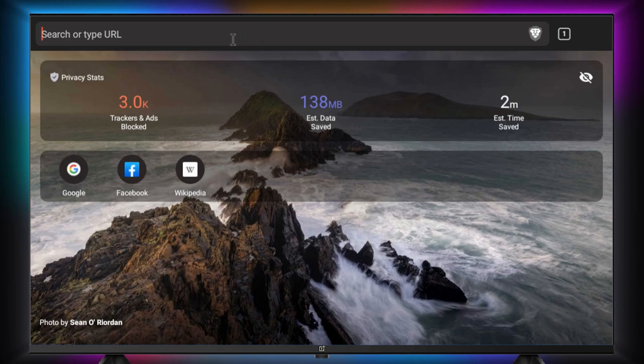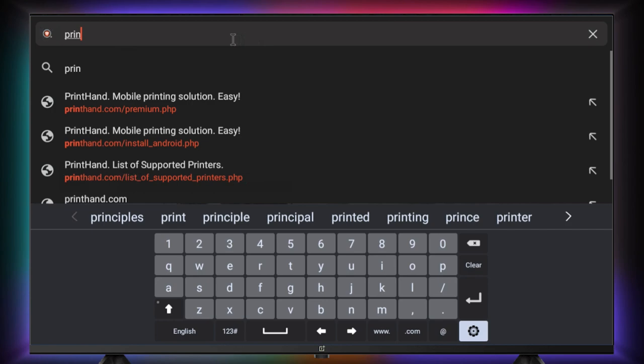Once you launch Brave web browser using side app launcher, search for PrintHand.